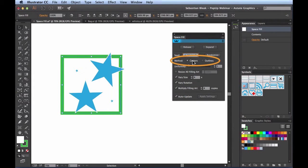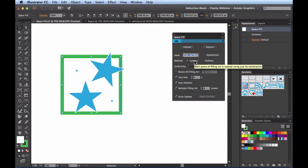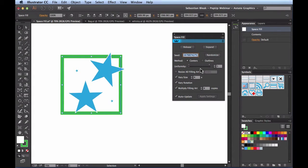Next we have Method. Currently mine is set to Centers — each piece of filling art is spaced using just its center point. Over to the right we have Outlines — each piece is spaced using its actual outline, which is a bit slower because it's more RAM intensive. Most of the time I'll be working with Centers, but I'll show you a workflow for working more easily with Outlines or on a really large, RAM-intensive document.